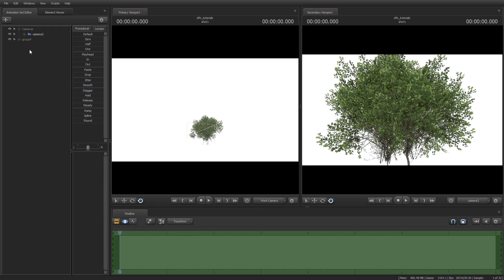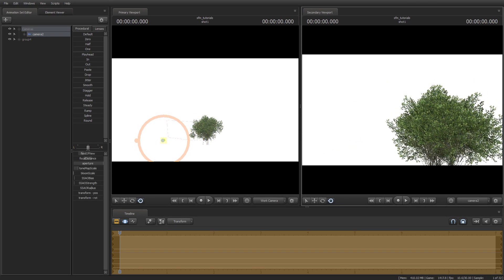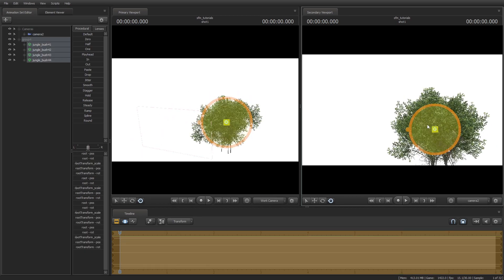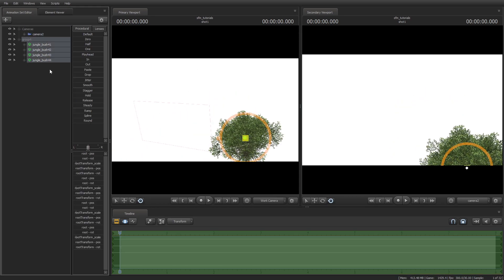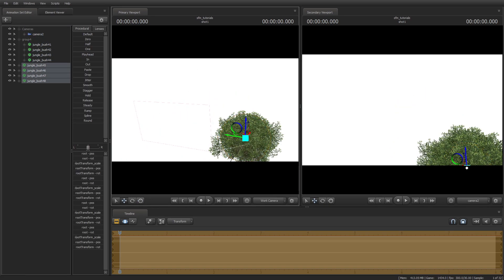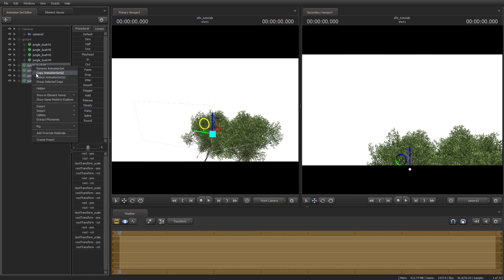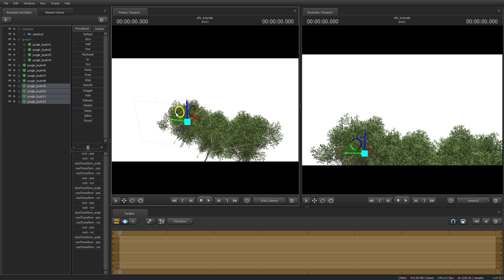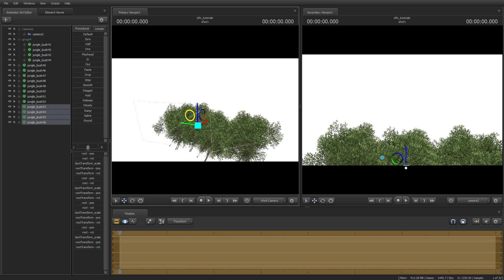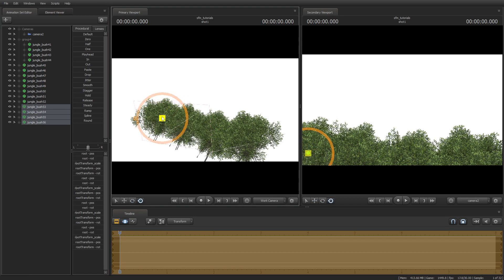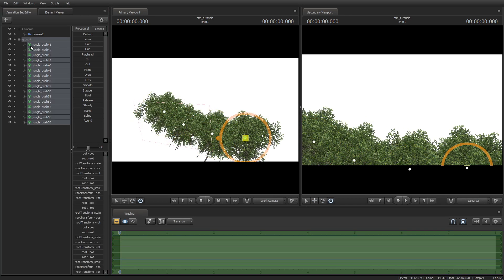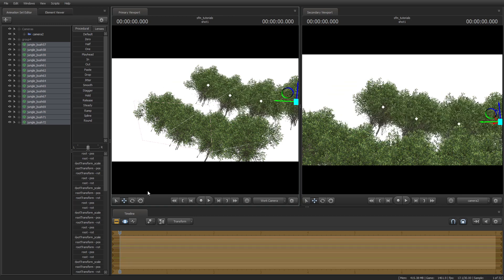Now let's speed up the process to make this scene. Remember, take your time to build this for your scene. The more time you spend on building maps, the more comfortable you get and the better you become at building a map.